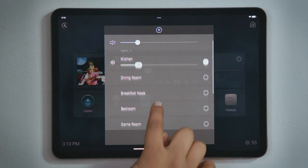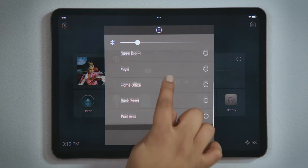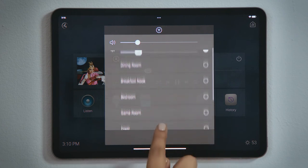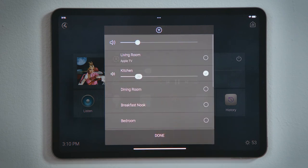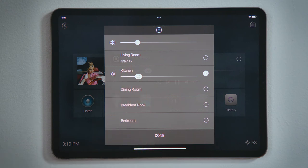Any rooms that do not have speakers cannot play music, and therefore would not be listed here. In this list, notice that in the living room, someone is watching the Apple TV. Active sessions will be displayed this way, so that you do not accidentally ruin their movie experience by sharing your music to that room.